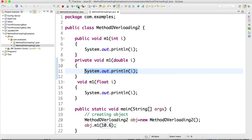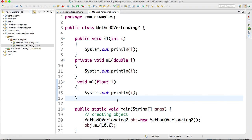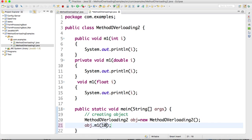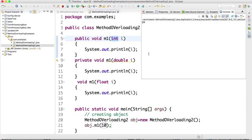If I pass the value 10.6, observe that 10.6 is a double data type, so it will execute the double method and print 10.6. This is a small example of method overloading. There is a tricky part here: whenever you pass a value, it will check the closest data type in your program. If I pass 10, it will find the closest data type as int, and print 10.